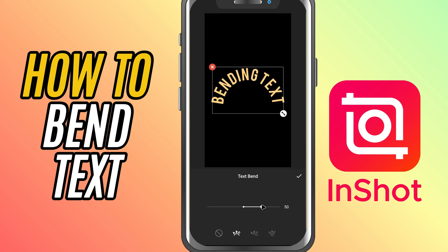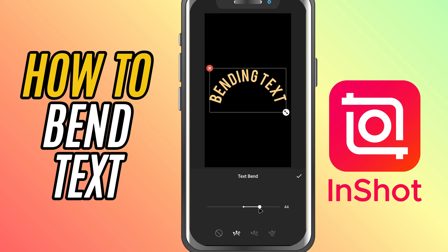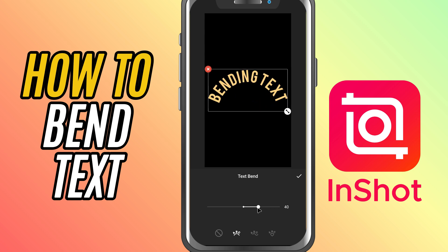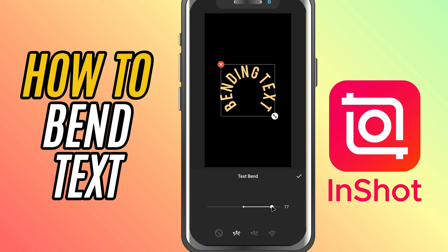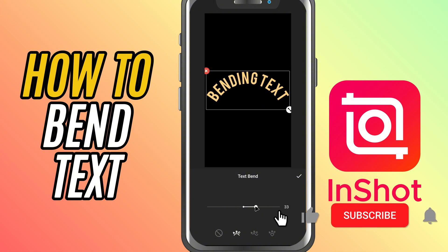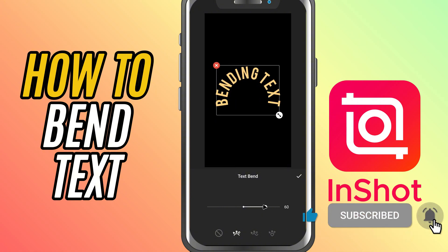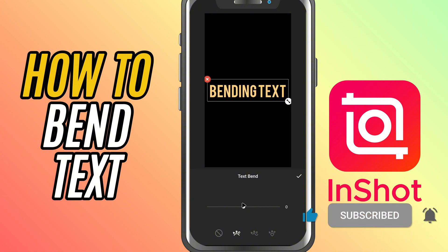You can always combine this with color, shadow, and animation to make your text stand out even more. And that's it — you've now learned how to bend text in InShot. If you enjoyed this tutorial, don't forget to like, share, and subscribe for more InShot tips and tricks. Thanks, we'll see you next time.